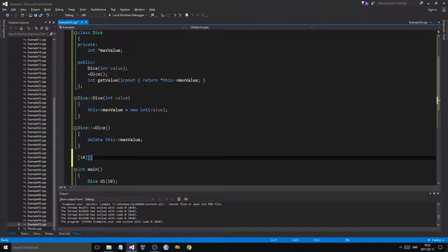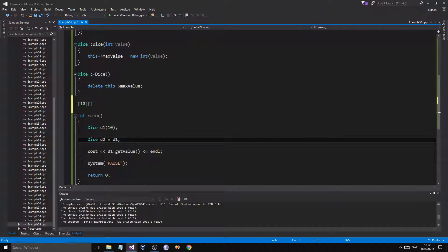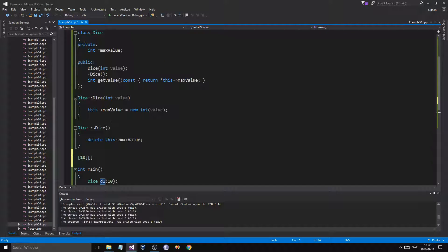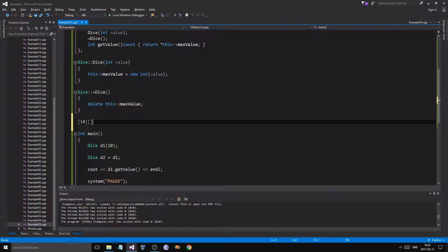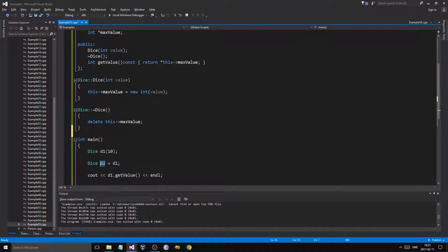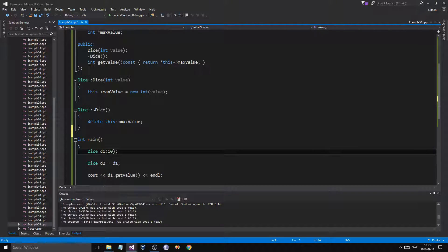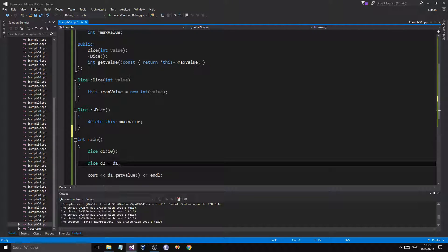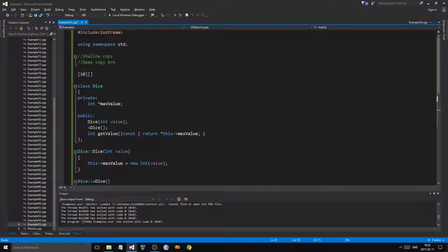But with a pointer, d2's pointer is going to end up pointing to d1's max value — the same memory location. That's a big issue especially when you delete something, because if d1 is deleted, d2 is no longer pointing to a valid max value. When you try to delete that, it's going to crash because it's pointing to a nonsense value.